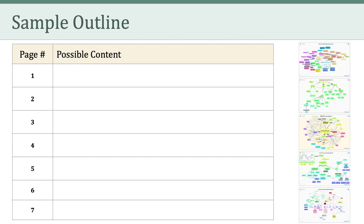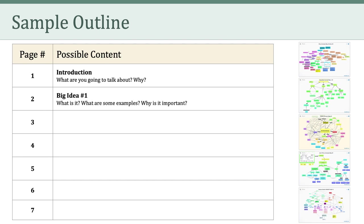I want to show you a sample outline of how you might write this paper. This is just one approach, so you don't have to follow this outline, but it might be helpful in thinking about how to approach the assignment. For the first page, I would focus on an introduction — I would explain what I'm going to talk about and why. On the second page, I'd introduce my first big idea, whatever I think that is. I'd explain what the big idea is and provide some examples of that idea as it relates to education and technology.